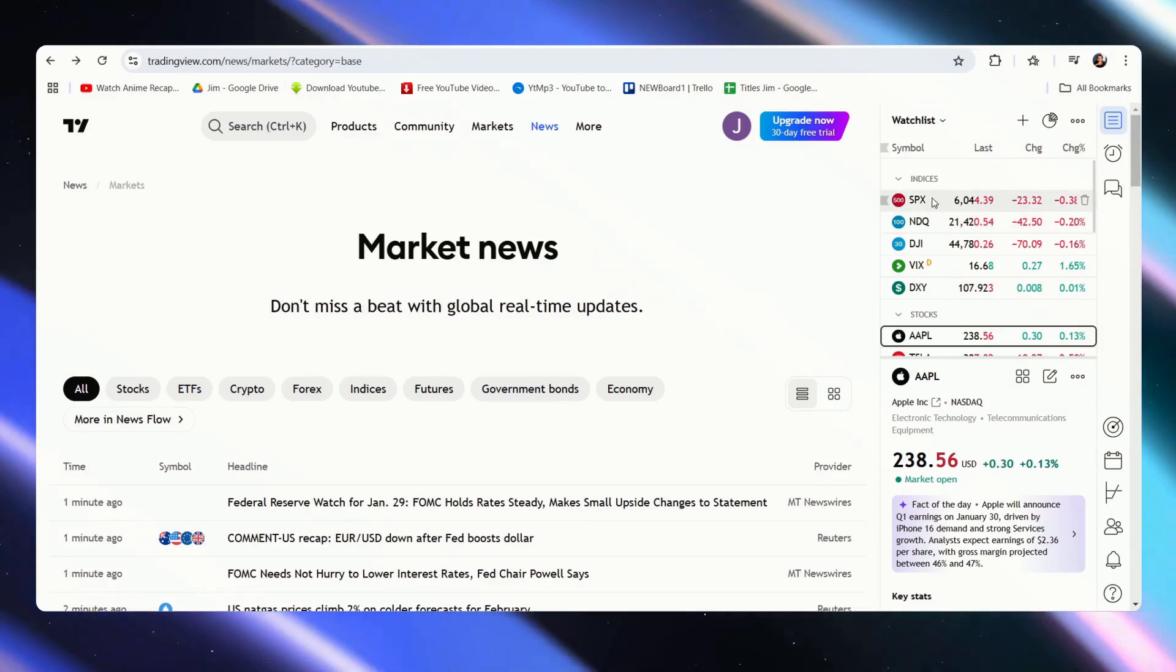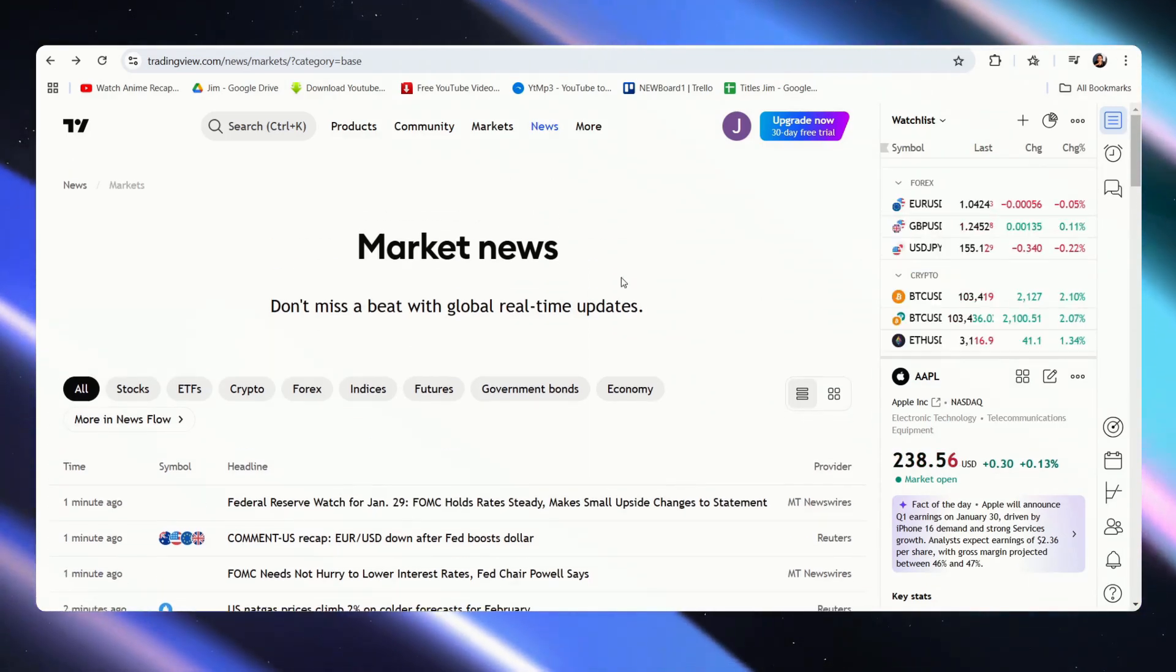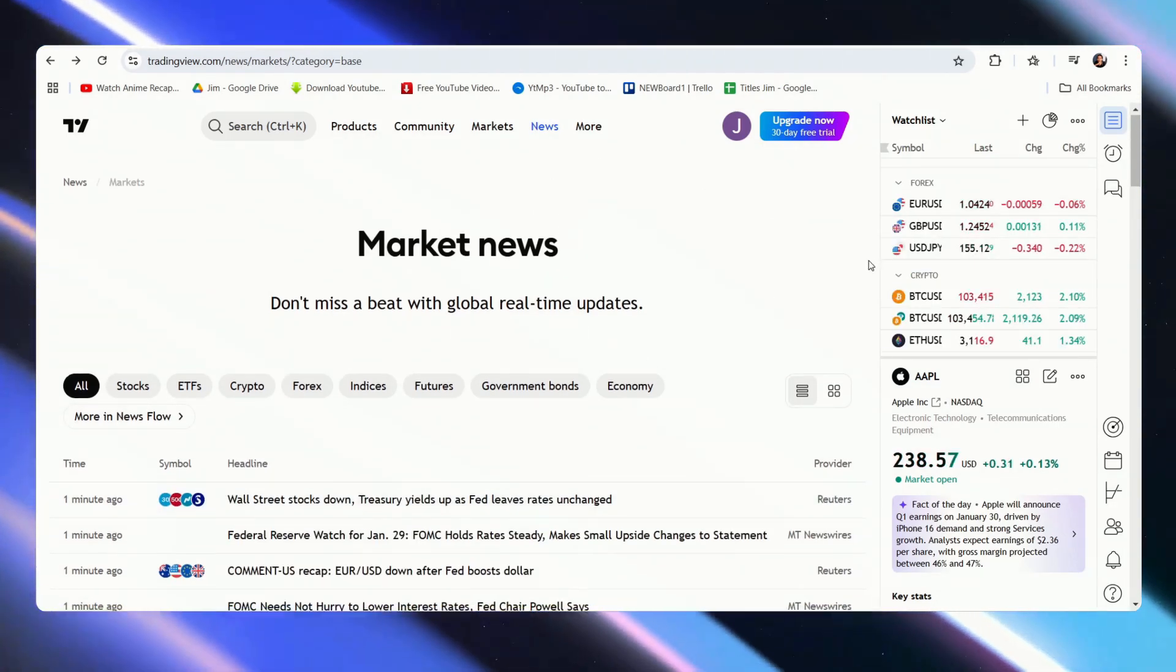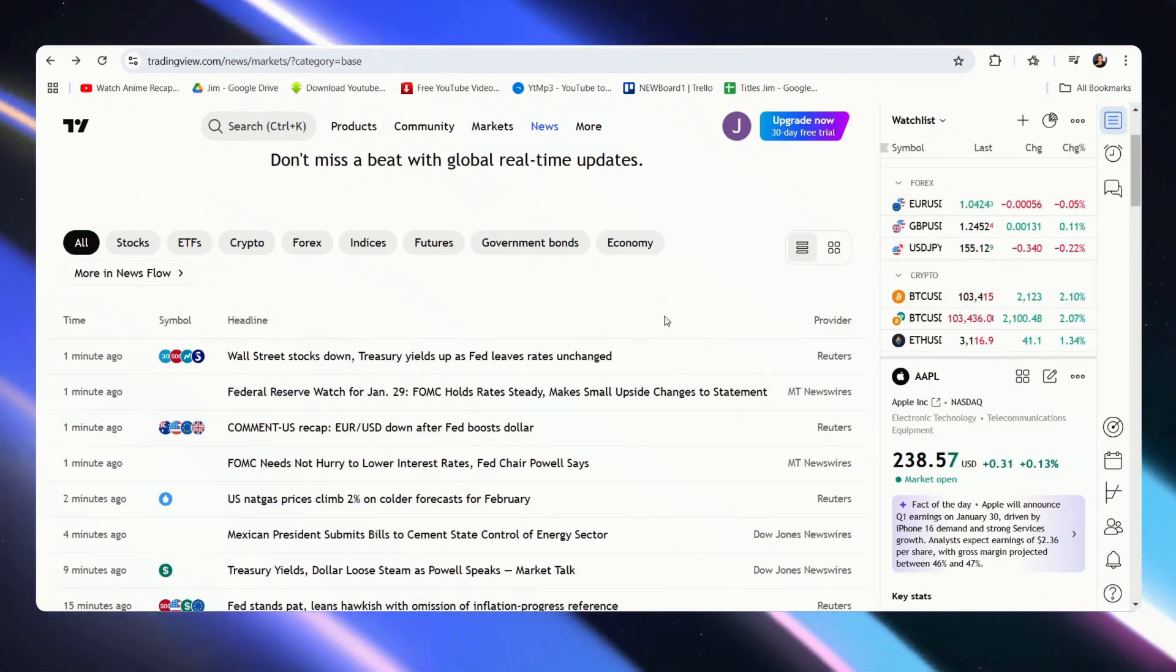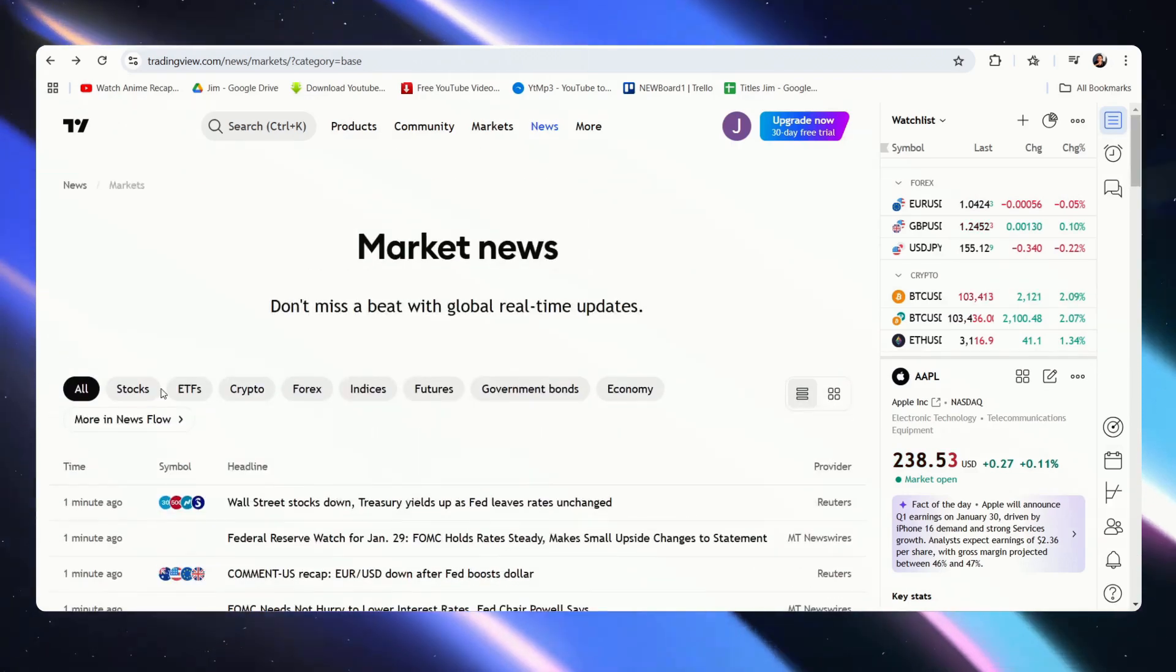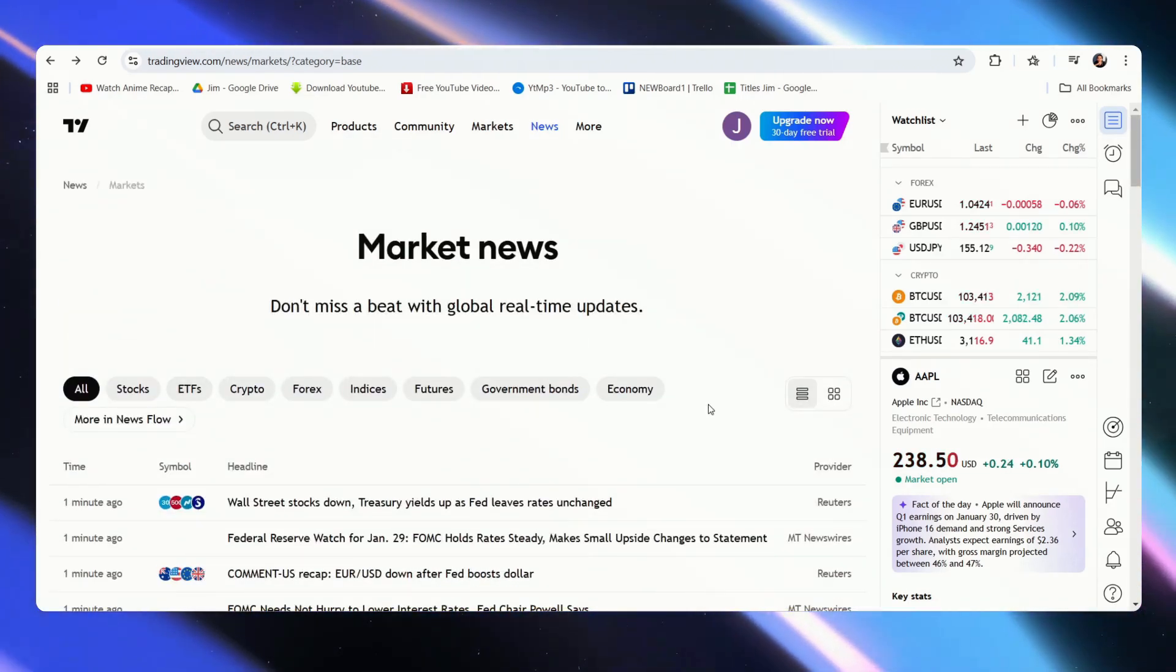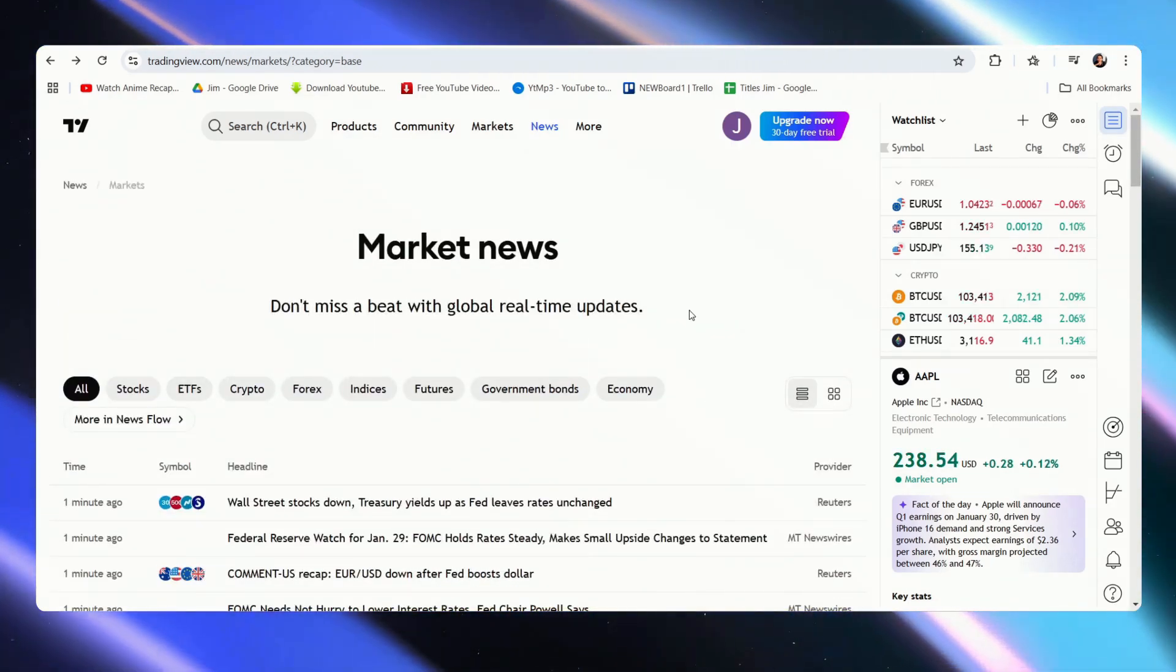This is the TradingView homepage, and as we can see, it is all about real-time updates on everything. We have the stocks, crypto, forex, economy, everything.